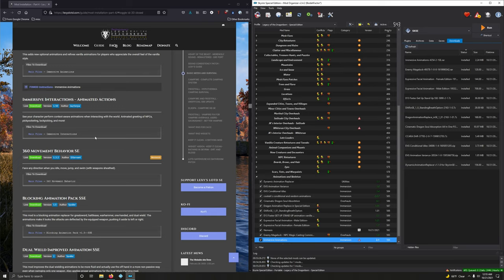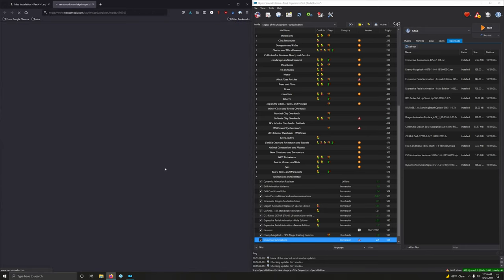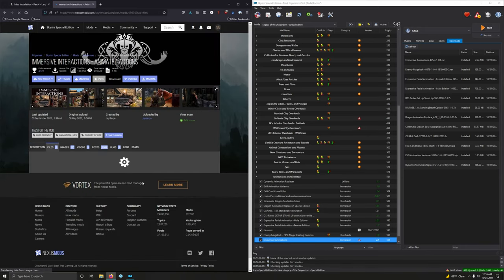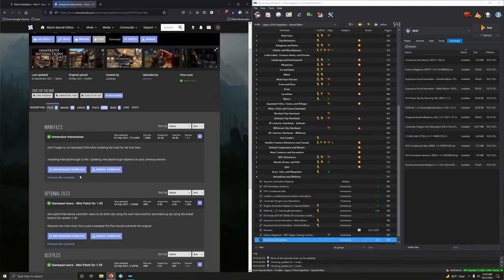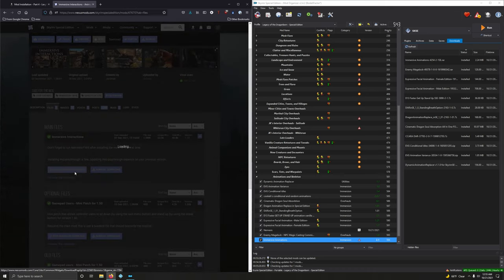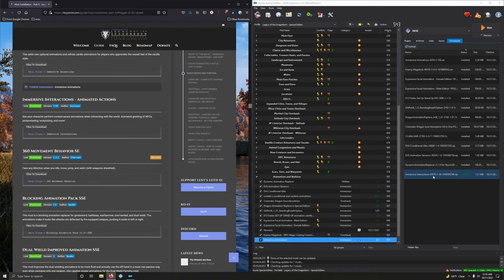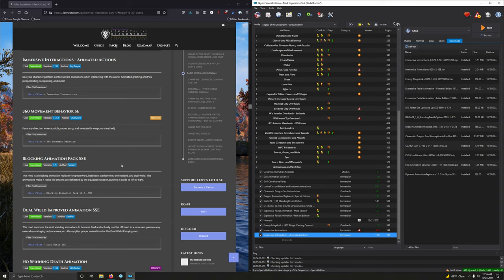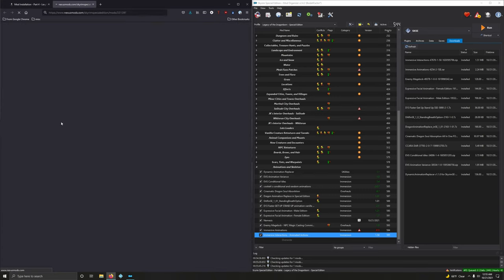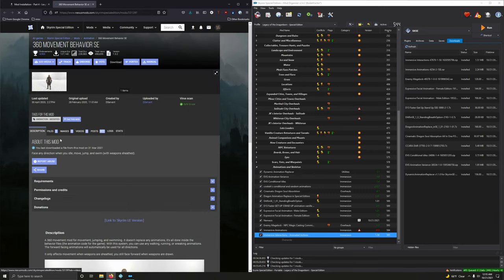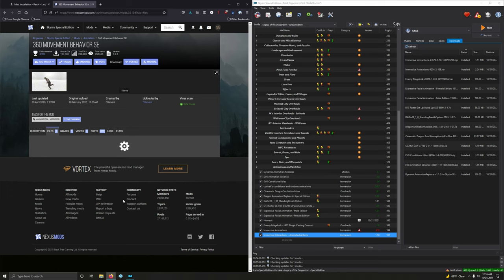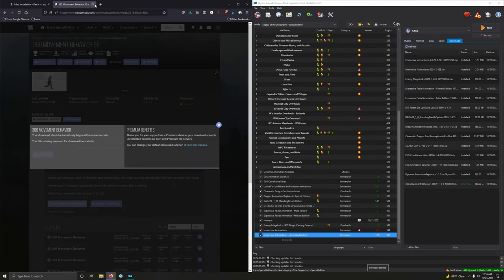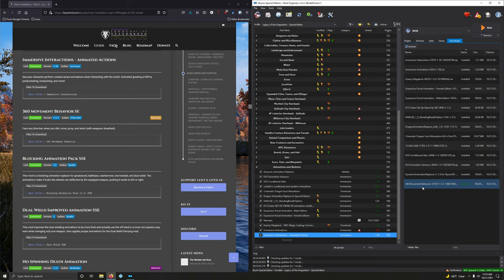Immersive interactions. Animated actions. See your character perform context aware animations when interacting with the world. Animated greetings of NPCs, pickpocketing, and so on. This is cool. I've actually messed with this and I like it. Mod Manager Download. Download. All right. Then install it. Activate that. 360 Movement Behavior. Face any direction when you idle, move, jump, and swim. Good stuff. Makes it feel more like a modern game when you're playing in third person. Mod Manager Download. Install it.